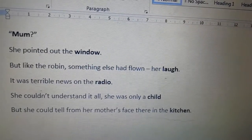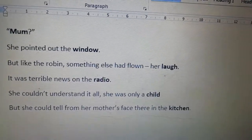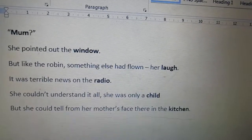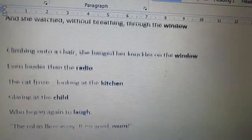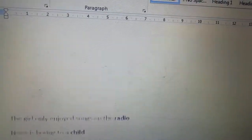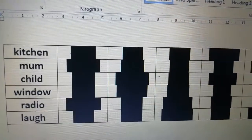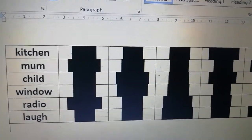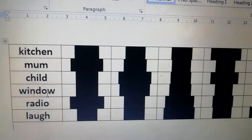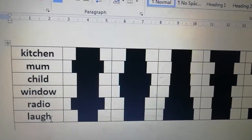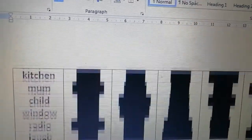Mum, she pointed out the window. But like the robin, something else had flown — her laugh. It was terrible news on the radio. She couldn't understand it all; she was only a child. But she could tell from her mother's face there in the kitchen. So you see the words repeating at the end of each line — and not only do they repeat at the end of each line, they must repeat in a very specific pattern. In verse one we've got kitchen, mum, child, window, radio, and laugh.